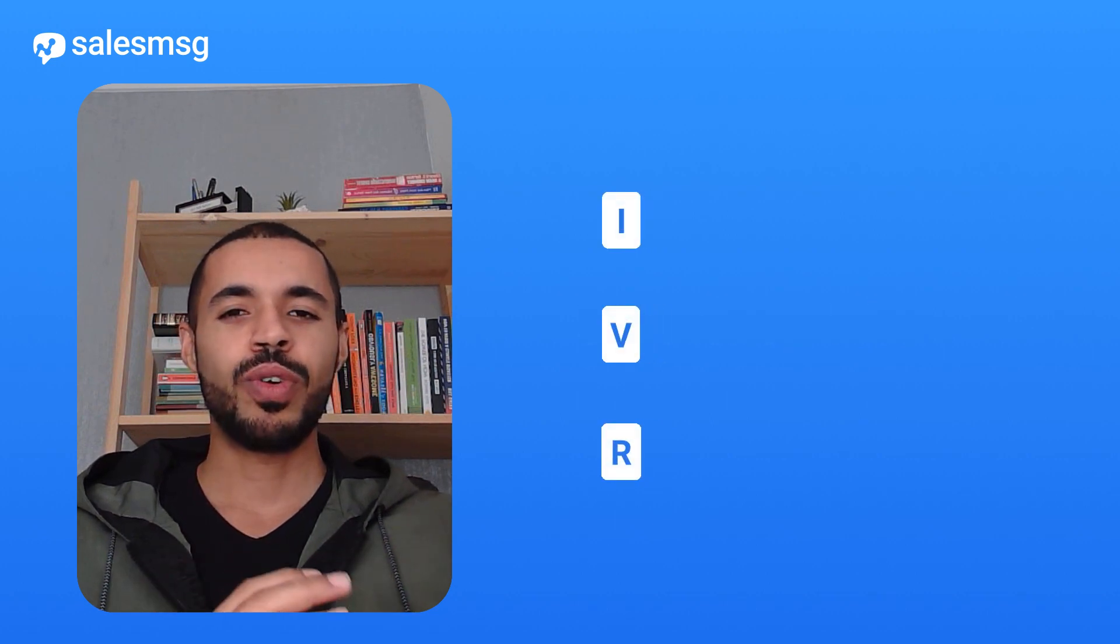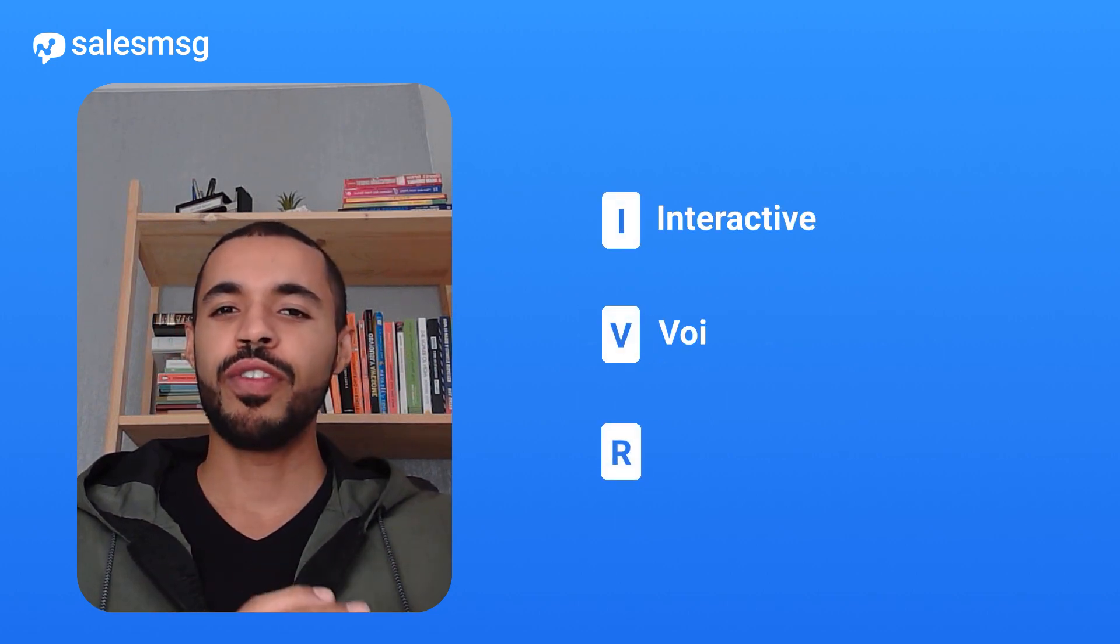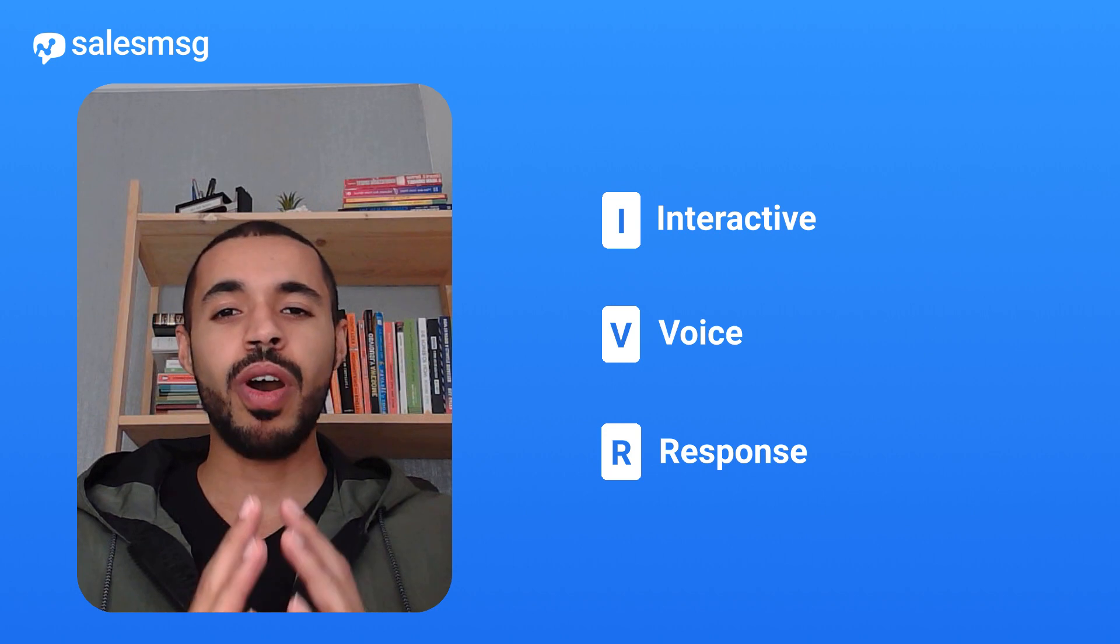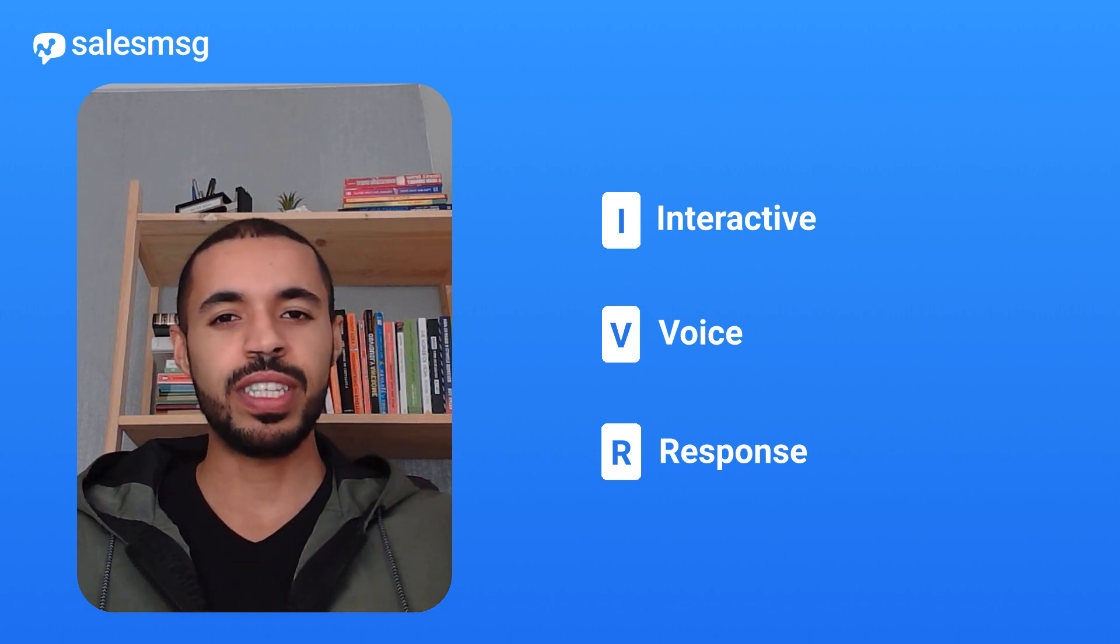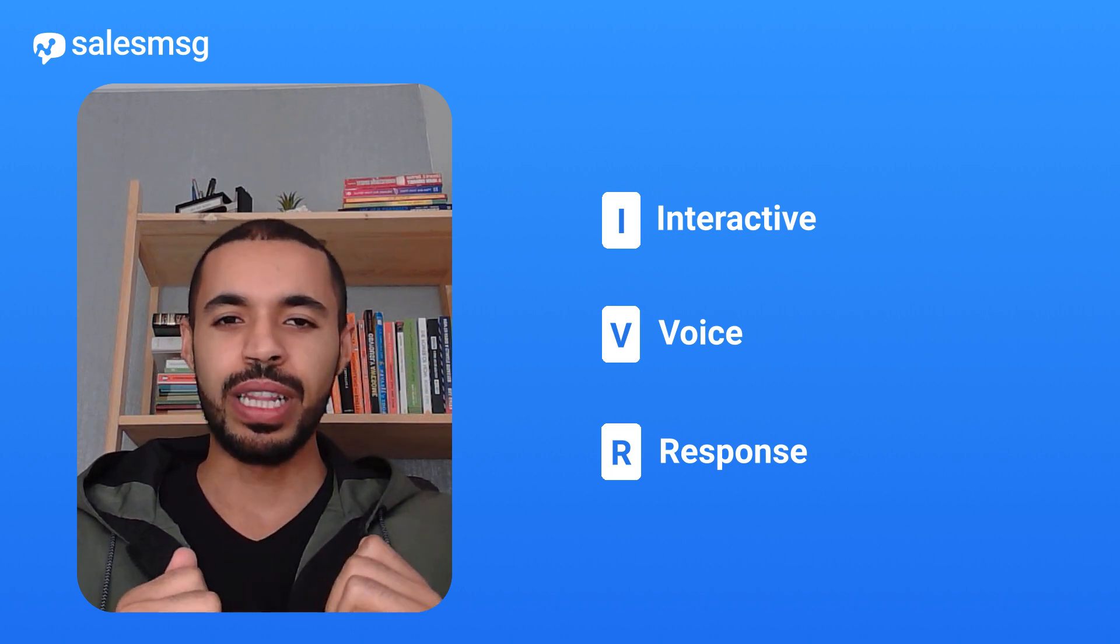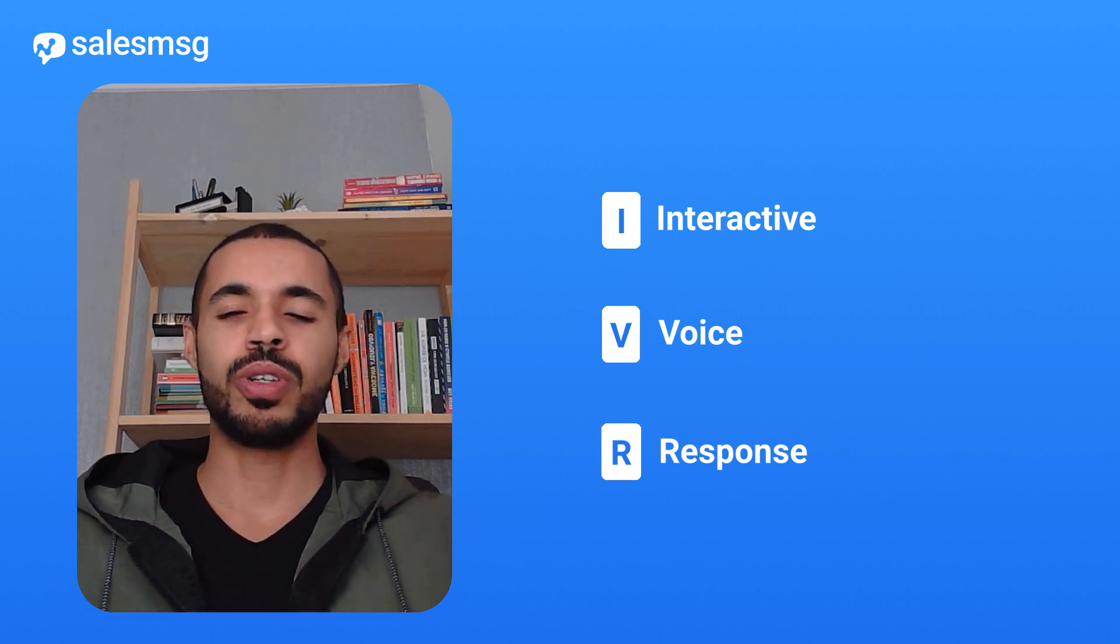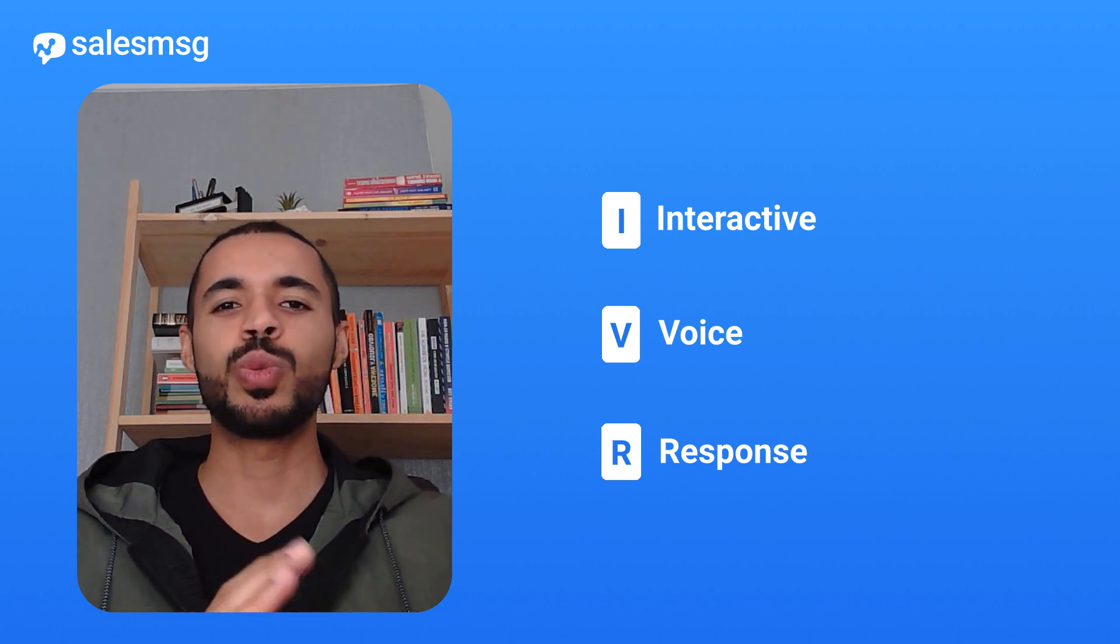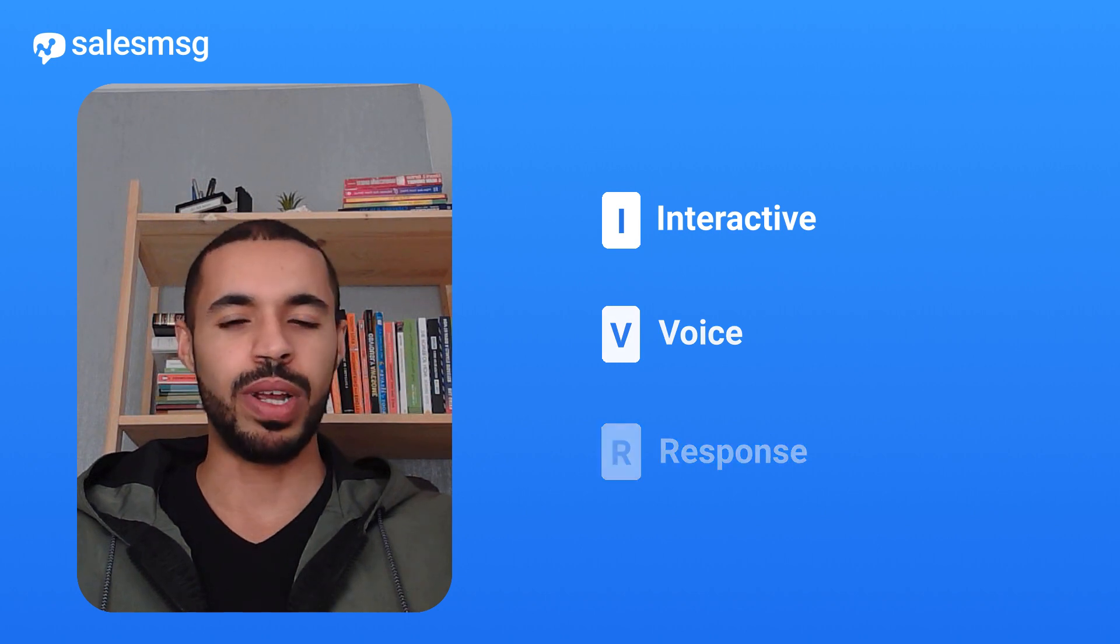IVR stands for Interactive Voice Response. Simply put, it is your automated phone assistant that listens to your customers, understands their choices, and swiftly guides them to the right team.